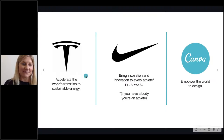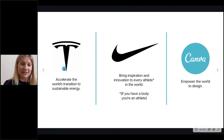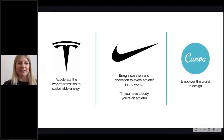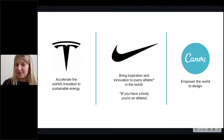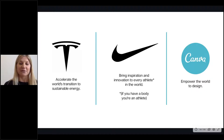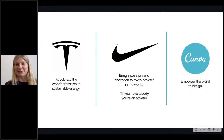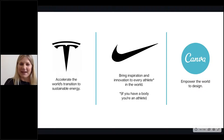Looking at Tesla — they exist to accelerate the world's transition to sustainable energy. Looking at Nike — they exist to bring inspiration and innovation to every athlete in the world, and they just happen to make sports gear. Looking at Canva — we exist to empower the world to design, and we do that via an online tool. So you get the picture — that's really what branding comes down to.